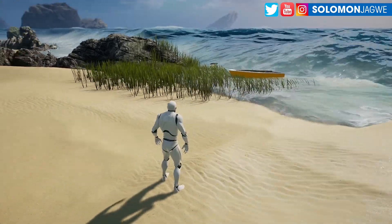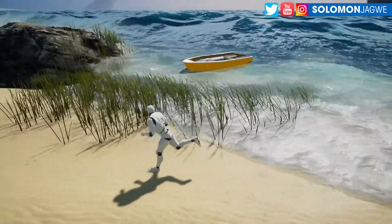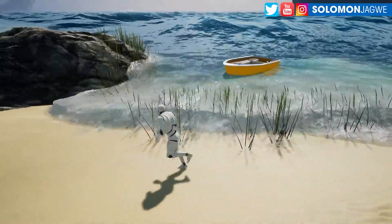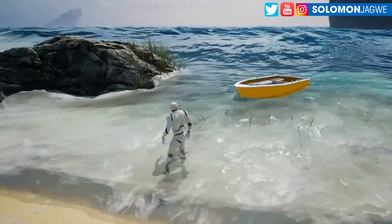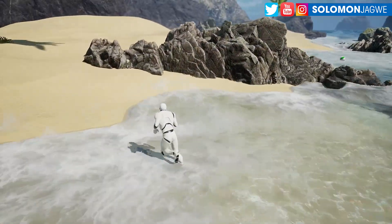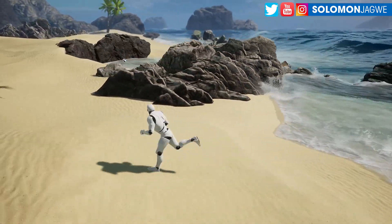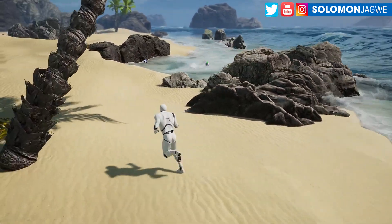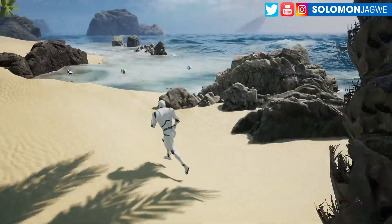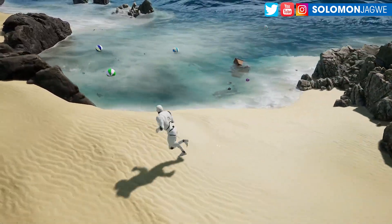Welcome back, friends. This is Solomon Jagwe. I am back with another quick insight. And today, we're talking about Fluid Flux, this new plugin that is coming soon to Unreal Engine 5.